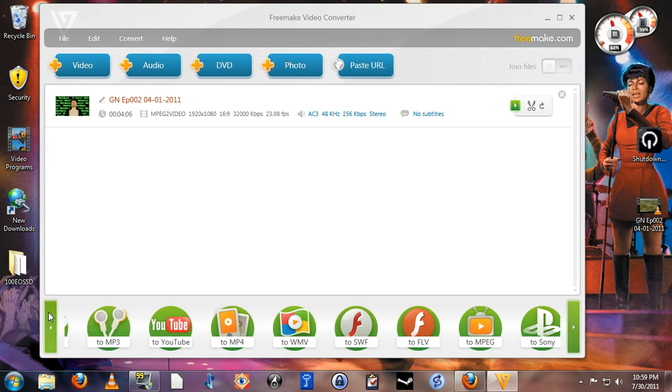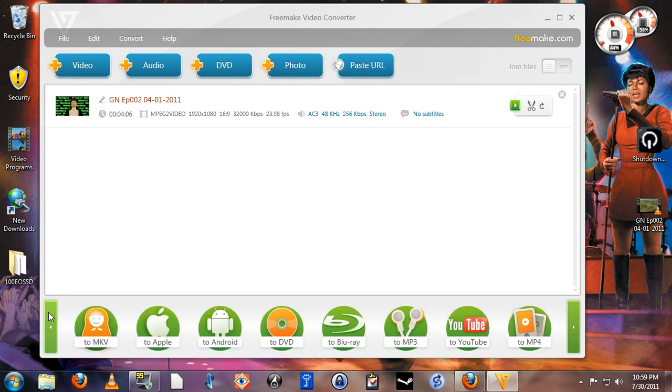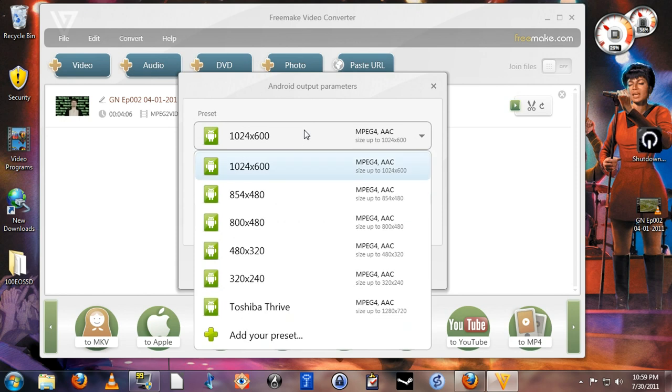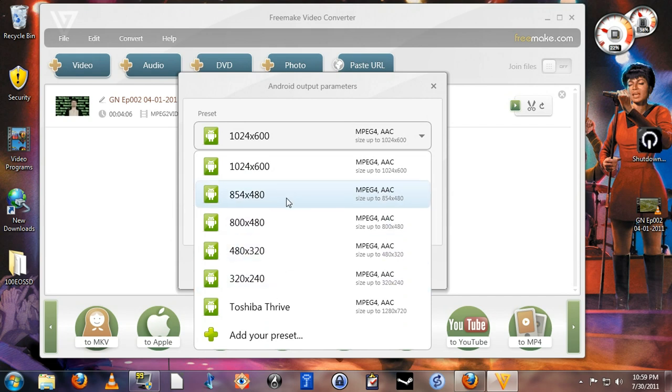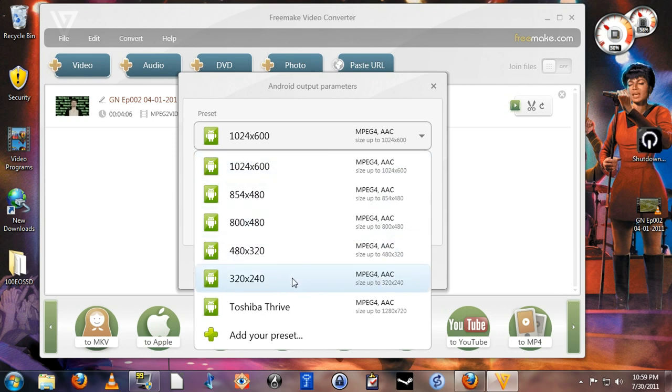Now once you've selected the format, let's go back over here to the Android. There are further presets for any one of these primary categories. In the case of Android, it's a bunch of resolution presets. Now, they haven't really added one that I think is ideal for Android tablets. I suppose they mean to use the 1024x600 as an Android tablet preset, but I created my own, which is something else you can do. I created my own preset for the Toshiba Thrive. Let's just go and take a look at that real quick.